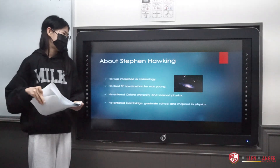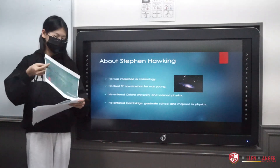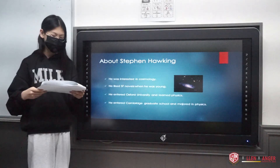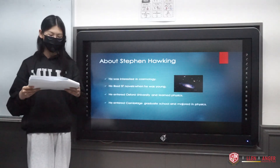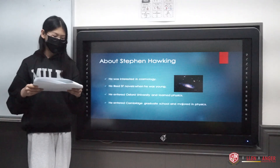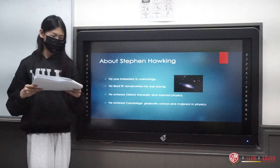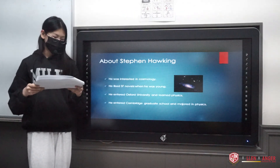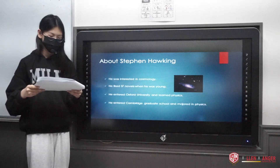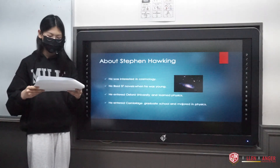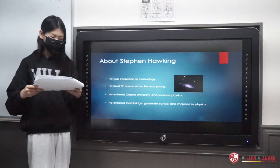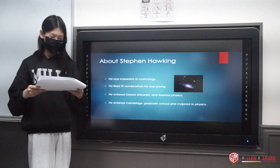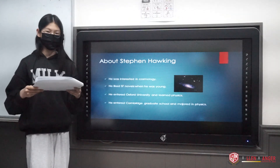About Stephen Hawking. Stephen Hawking was interested in cosmology when he was young, and he also liked science fiction novels. He entered Oxford University and learned physics. Also, he entered Cambridge graduate school and majored in physics.